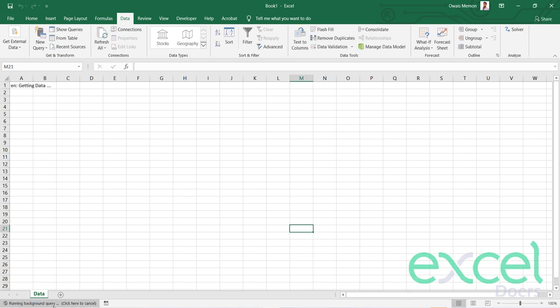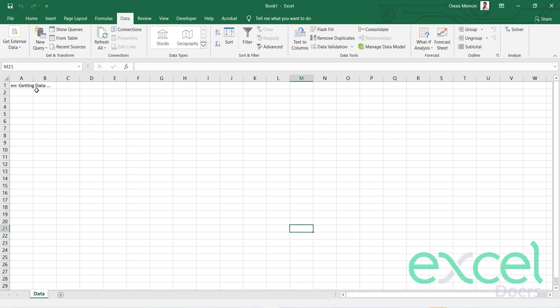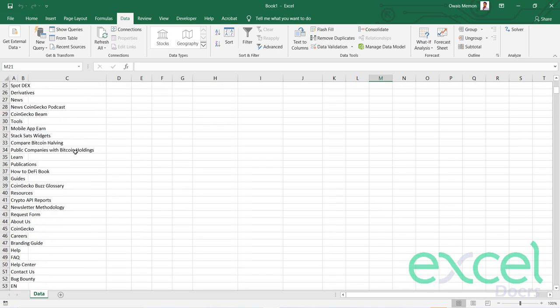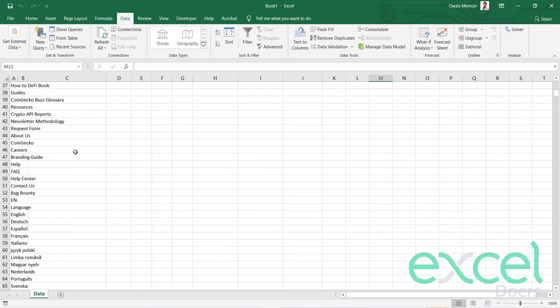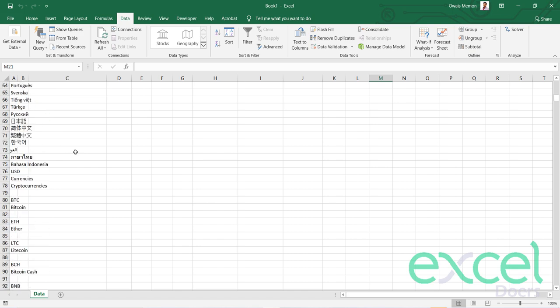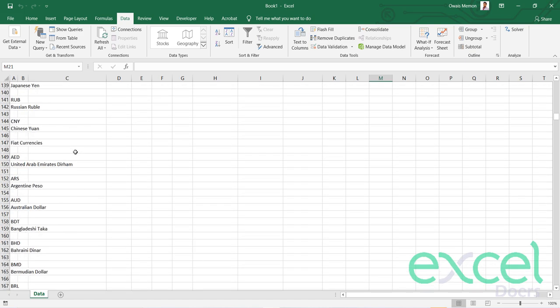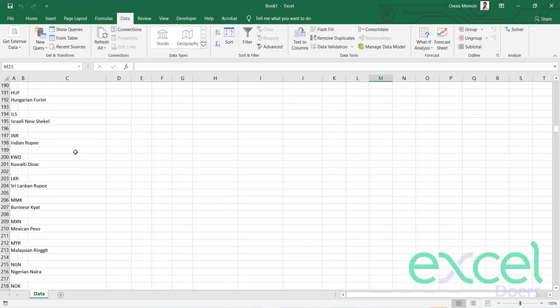Now you have to wait. You can see at the bottom status bar that it's running a background query. The system is now integrating your Excel spreadsheet with the data on CoinGecko.com and fetching the information. When you do this step, Excel automatically makes a connection between the spreadsheet and the data, so you don't need to repeat this step again. This is a one-time activity.